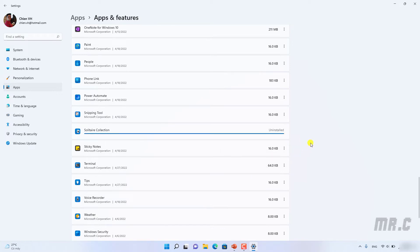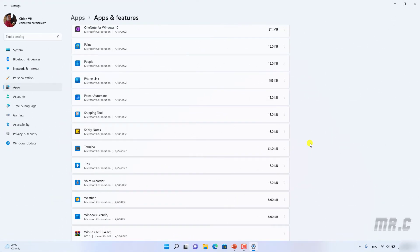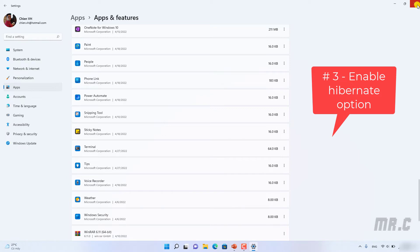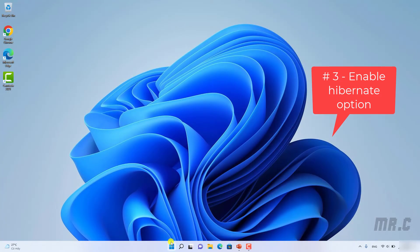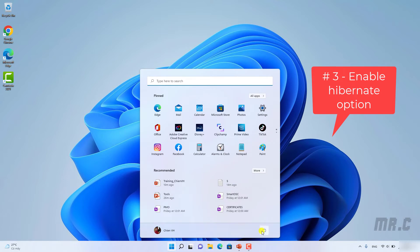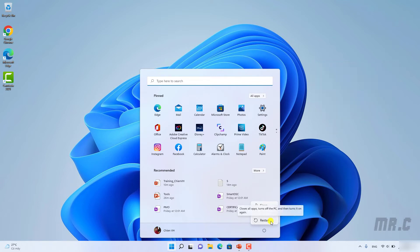The third thing: you should enable the Hibernate option. By default, when you click on the Start button and navigate to the shutdown option, you see only Sleep, Shutdown, and Restart. But if, for example, you are working on your PC and have work still not finished, and you don't want to shut down — you want to keep the current state of your work — so that when you come back, you can open the PC and resume working. So I want to enable the Hibernate option to support this.